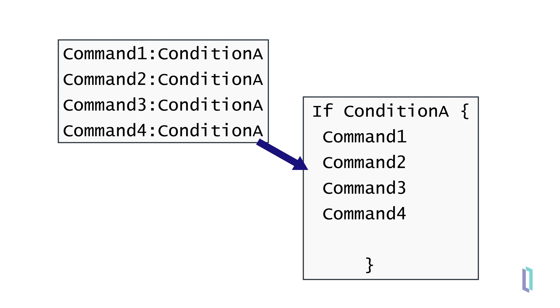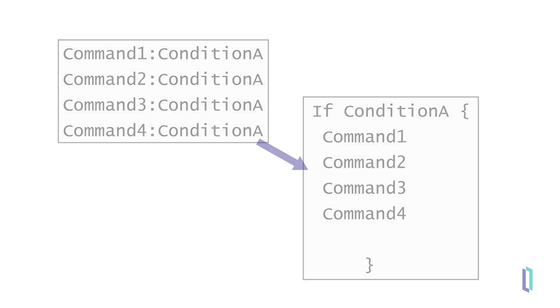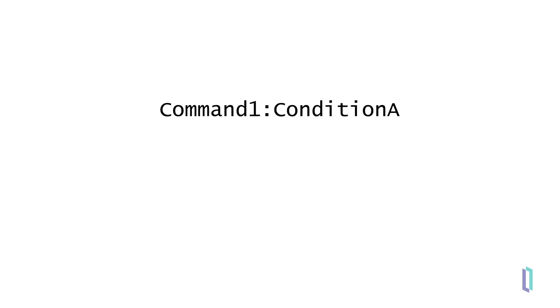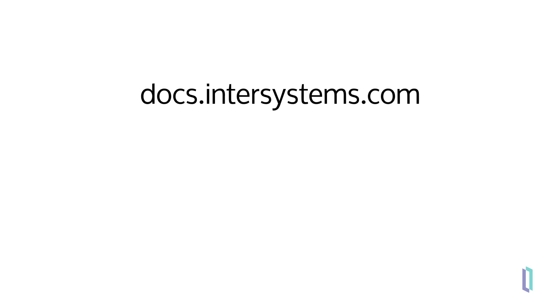When writing a condition on a single command line, postconditional expressions are an easy-to-use option. For more information about postconditional expressions and commands, visit the documentation website.